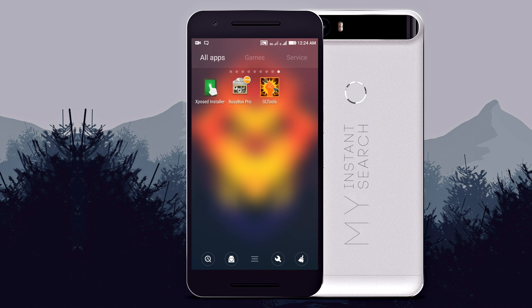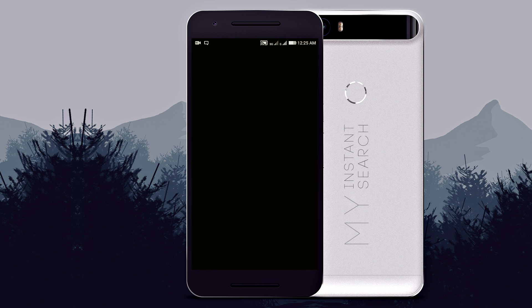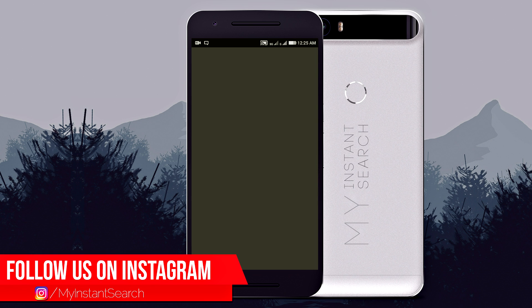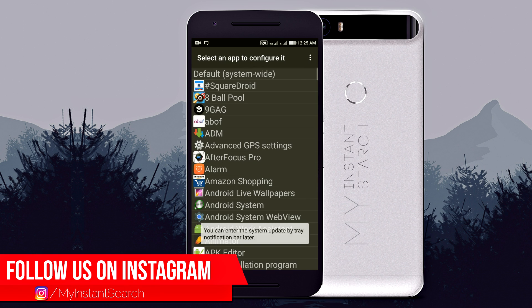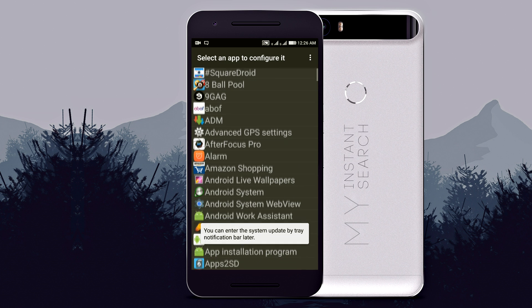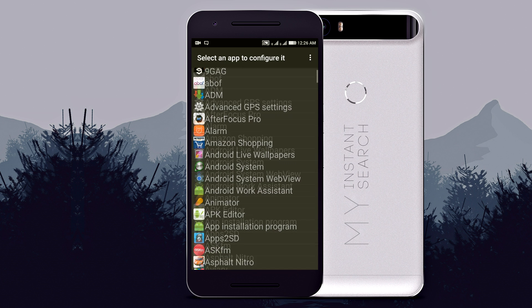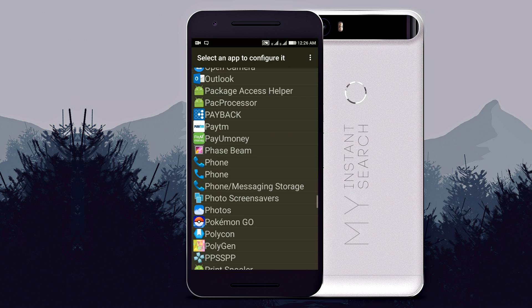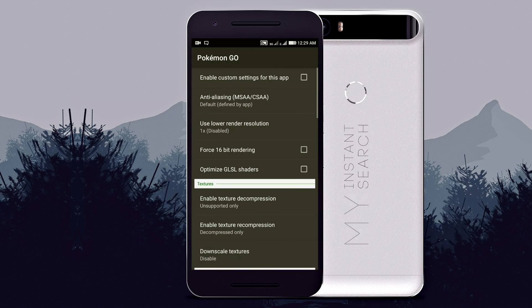Now open GLTools again and be sure that you are not connected to the internet. Choose Pokemon from the list, then check 'Enable custom settings for this app.'